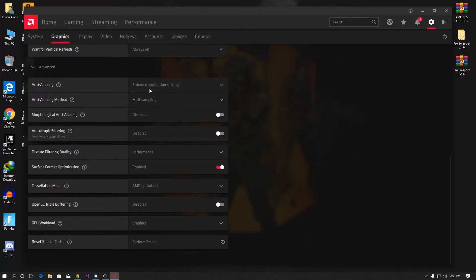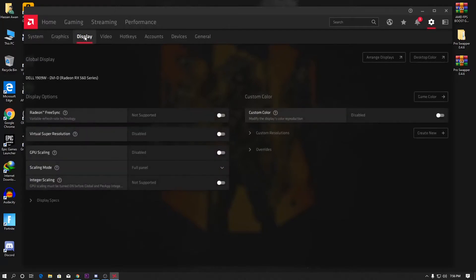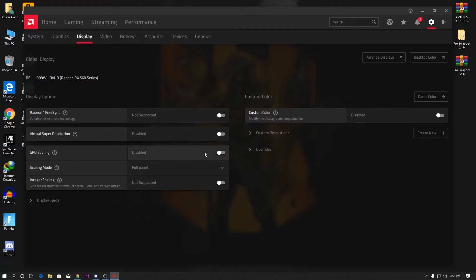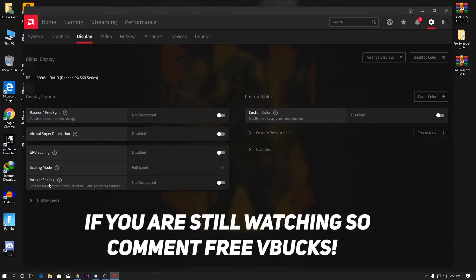Now open the Display settings tab. Disable Virtual Super Resolution, because it can cause input delay or input lag in your games. After that, disable GPU Scaling. Set the Scaling Mode to Full Screen, and turn on Integer Scaling.